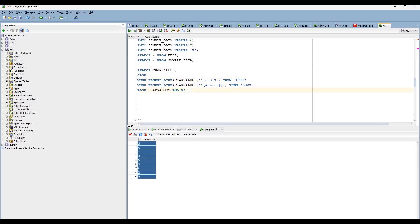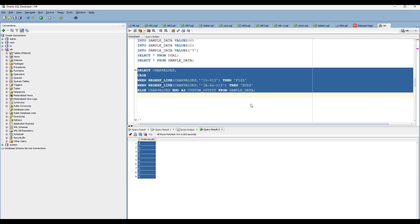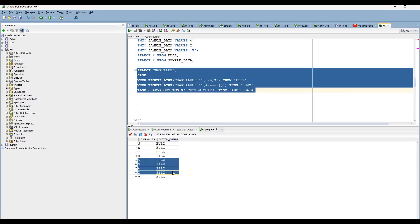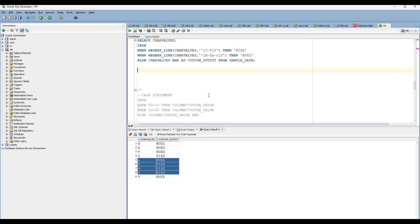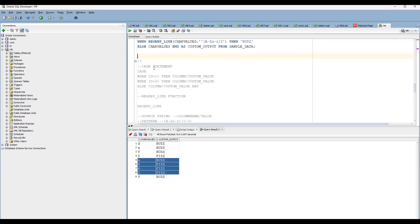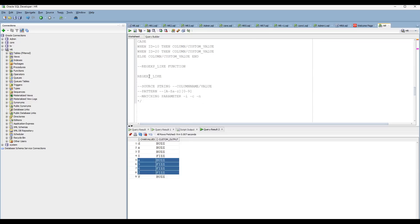Now you can see — wherever the characters are, just you can see 'buzz'. Wherever the numbers are, you see 'fizz'. So this is the way you have to learn: whenever you are going to solve a problem like this, identify which concept to use. Here you have to use the CASE statement as well as the REGEXP_LIKE function. That's it, guys. Tomorrow I am going to come up with another video. Thank you.